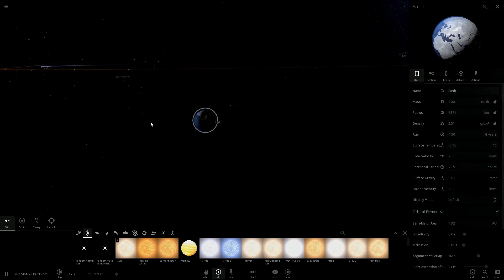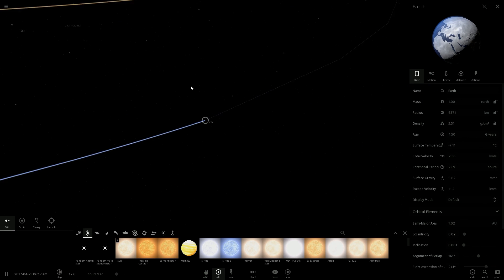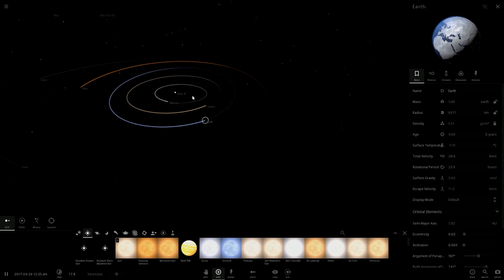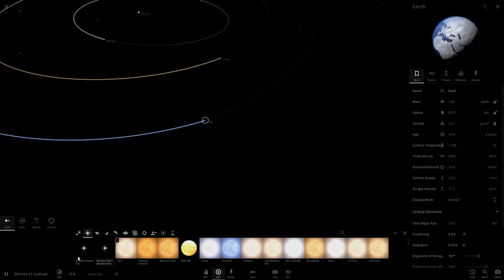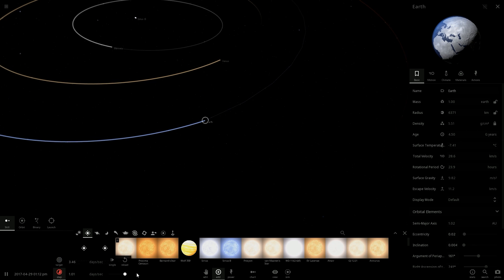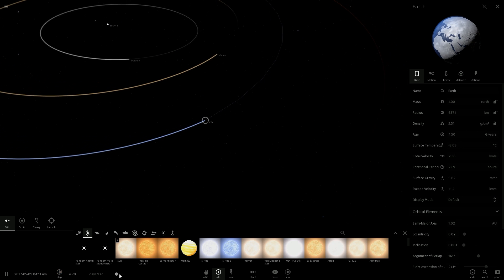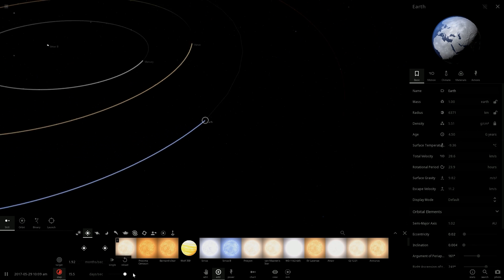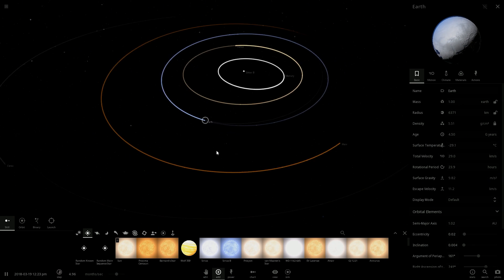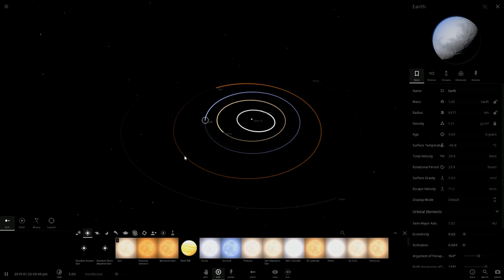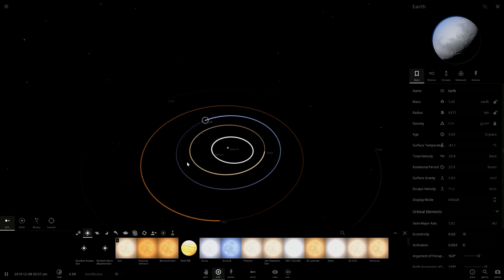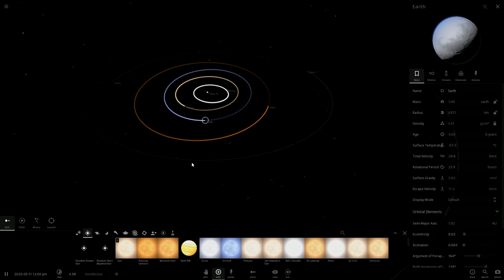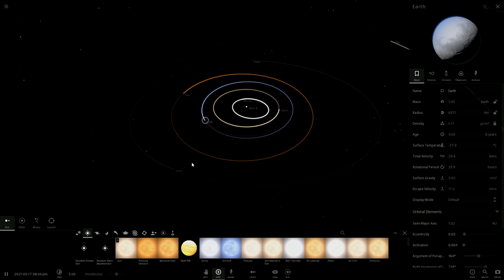Right now the entire Earth is covered in ice. Now I'm curious how far this can go, so we will speed up because it has to stop at some point. The entire Earth is a total snowball.